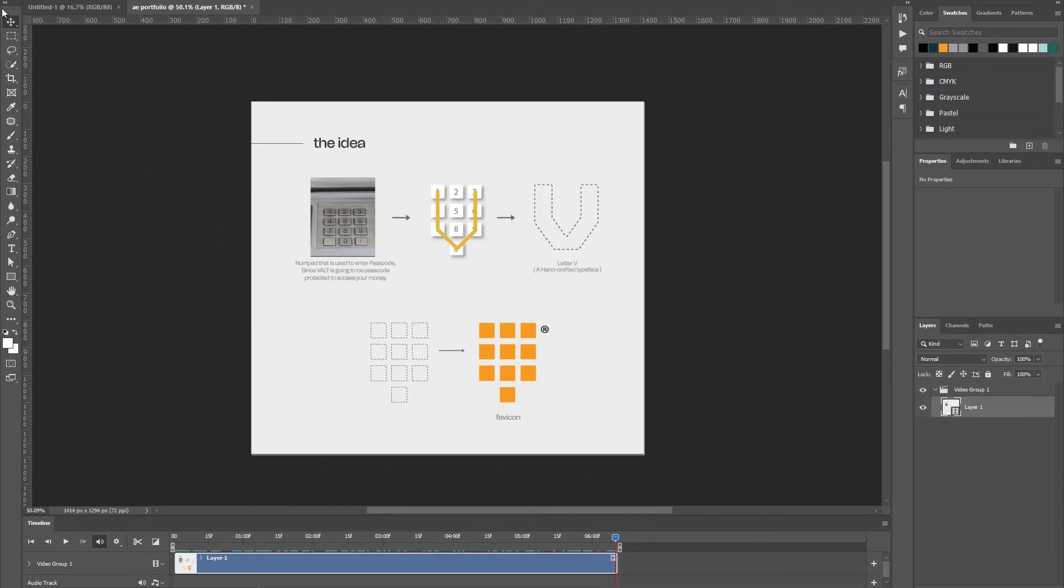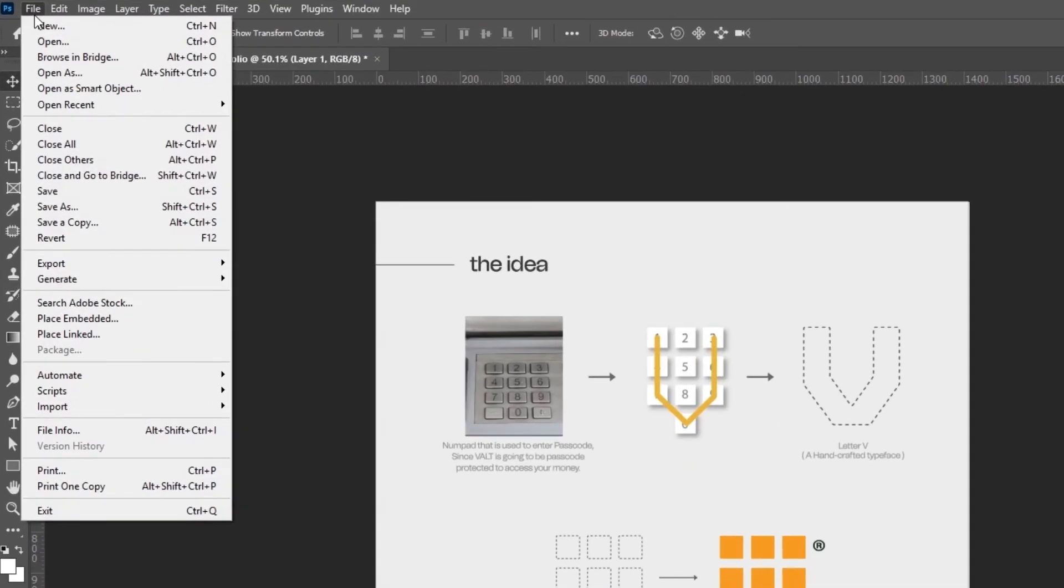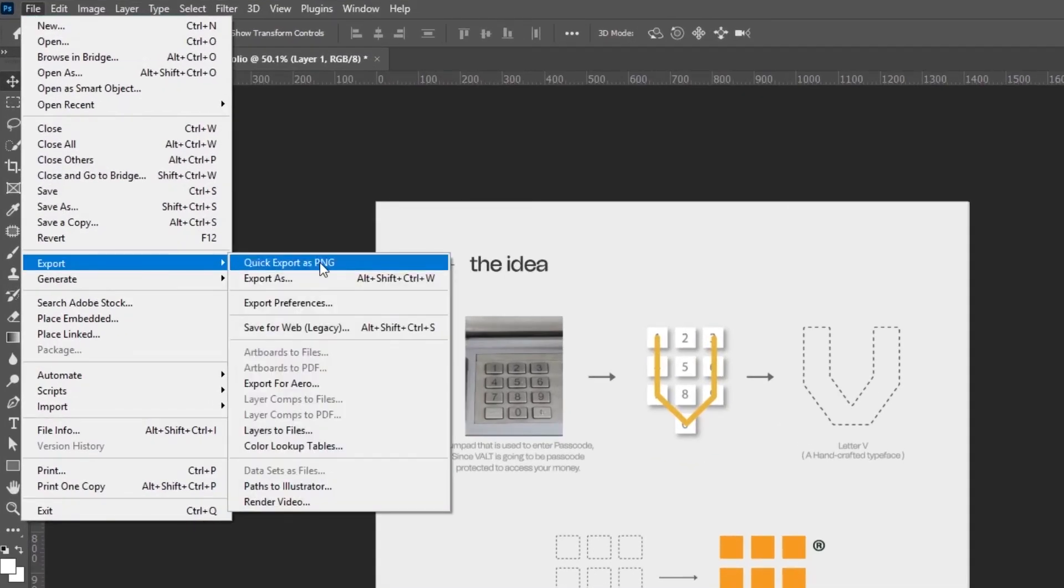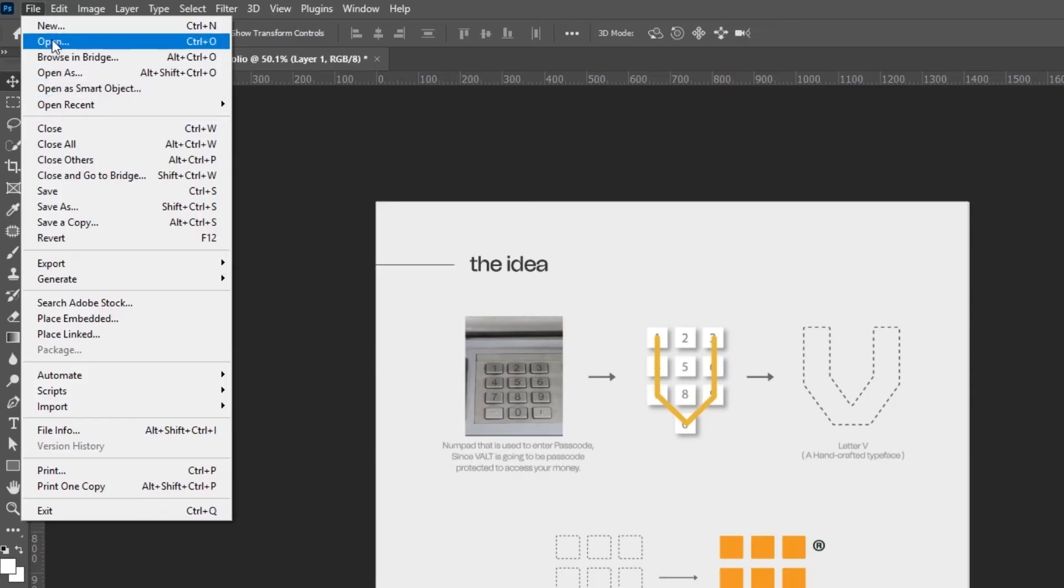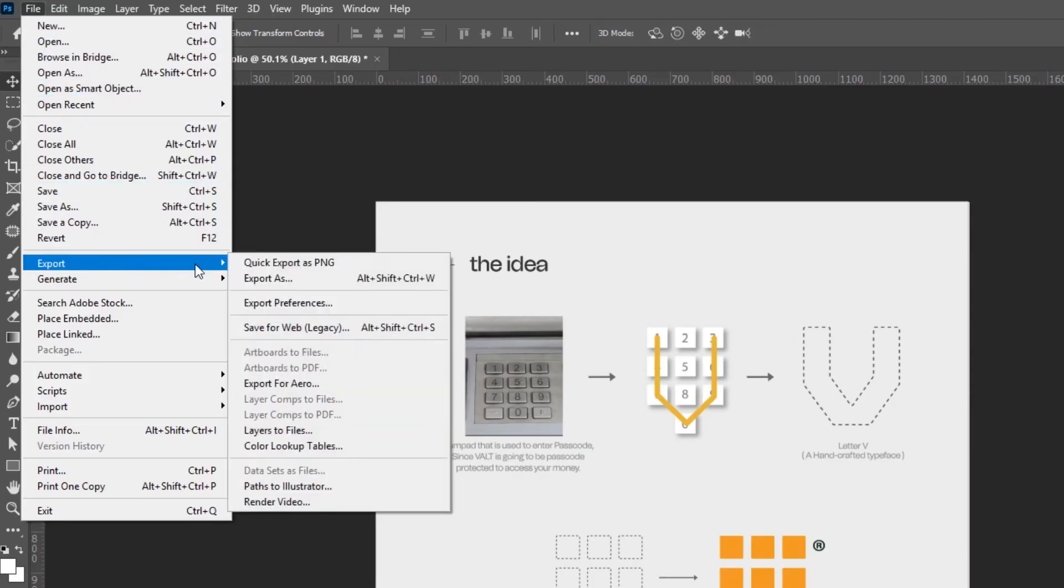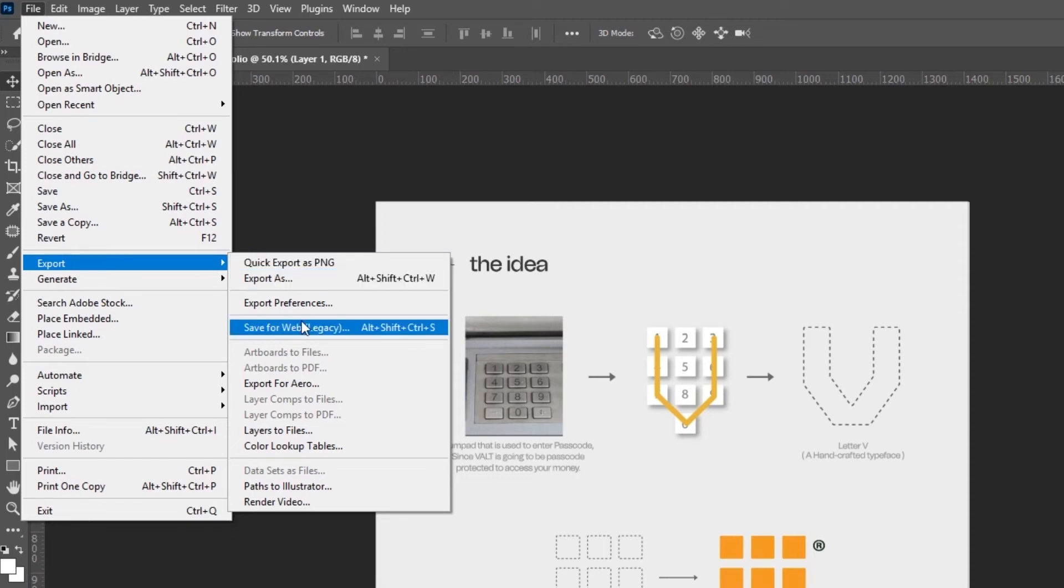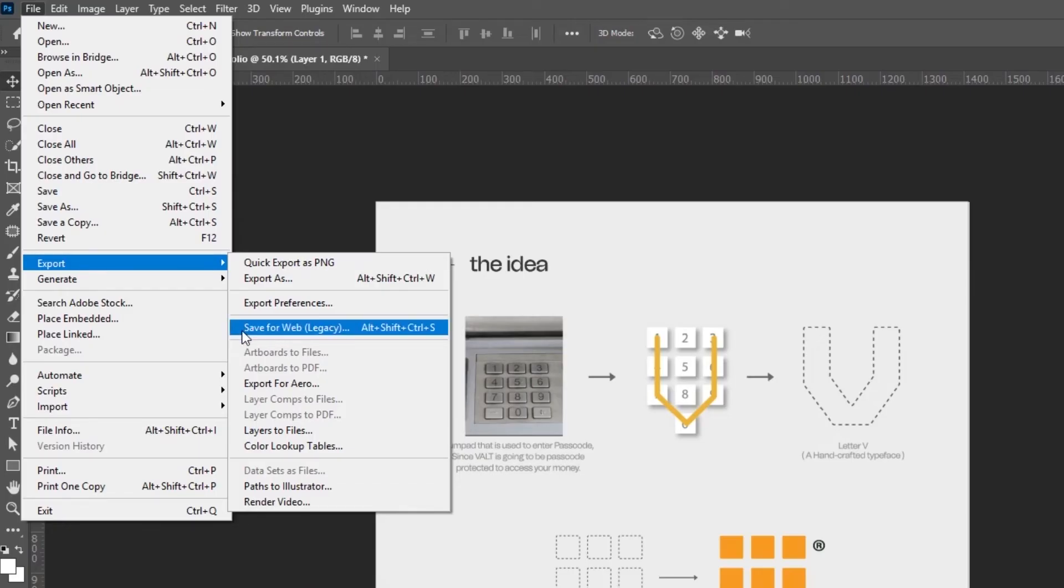Since this is a video file, Photoshop has already created a timeline at the bottom as you can see here. We will actually define the length of the video for our Behance project. So I don't need it to the full length, I will leave it here. What I'm gonna do is I will go to File, Export, and Save for Web Legacy.